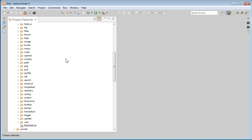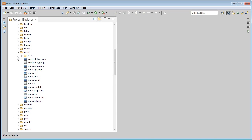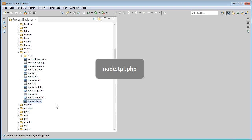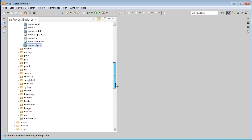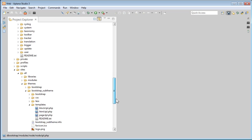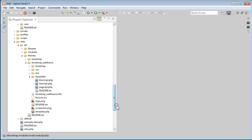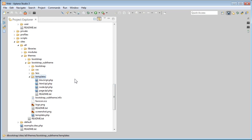Open the Node folder. Look for node.tpl.php. This is the Node Template. Let's press Ctrl C or Cmd C to copy. Back to our sub theme folder. Select templates. Press Ctrl V or Cmd V to paste.